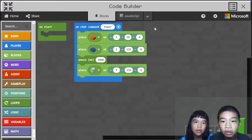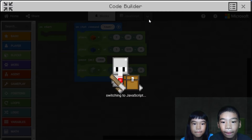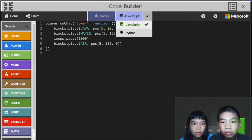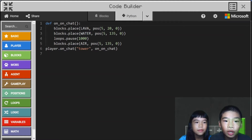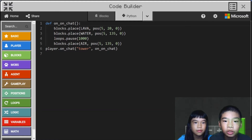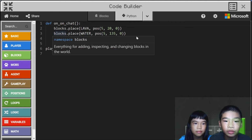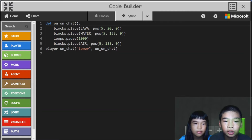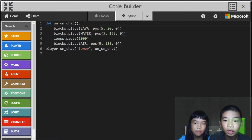Now let's see it on the platform. So 'def on_chat' — this is a function. Blocks place lava at position 25, 20, 0. Then it will place water above the lava, then it will pause for 1,000 milliseconds, then blocks place air at where the water is. And then player on chat 'tower' — when you type 'tower' in the chat it will run the function.